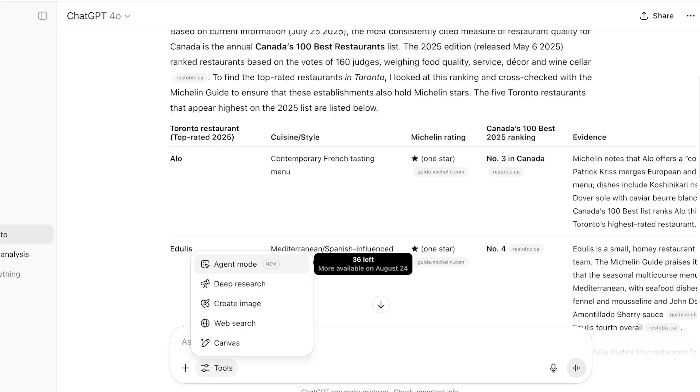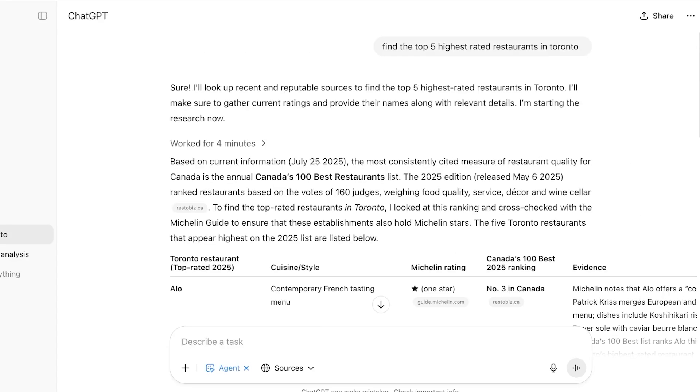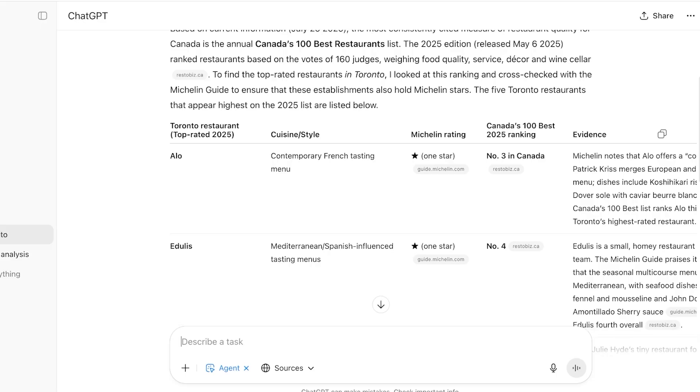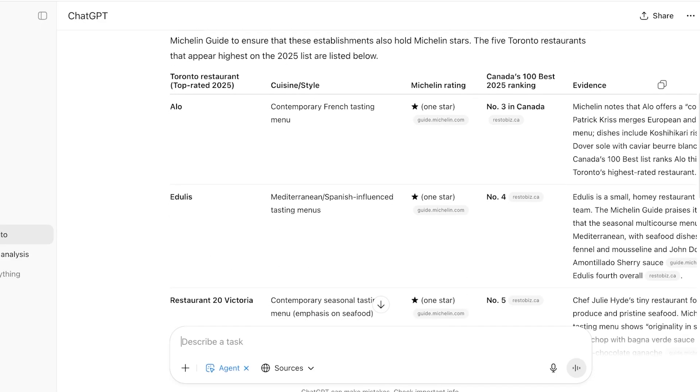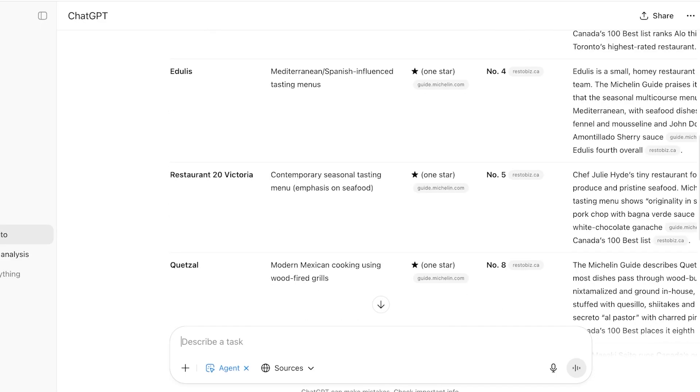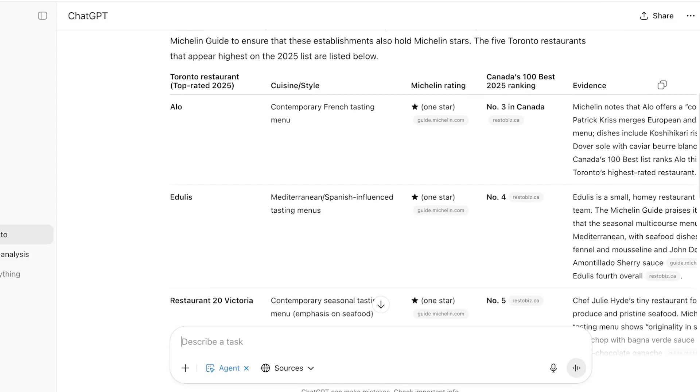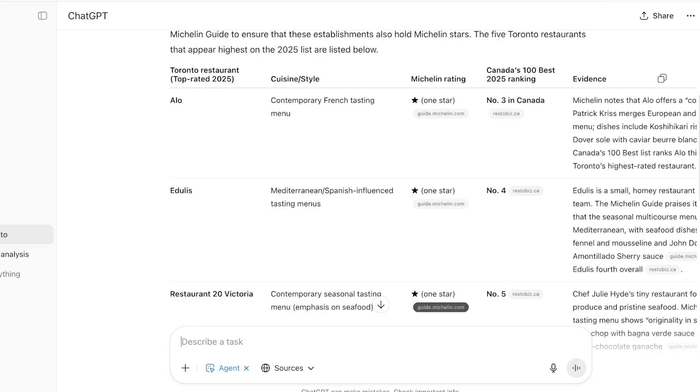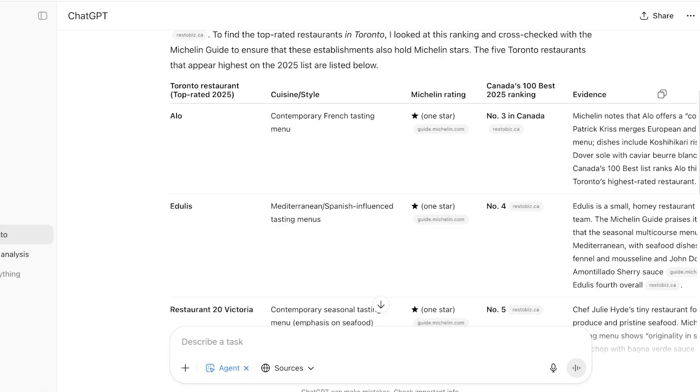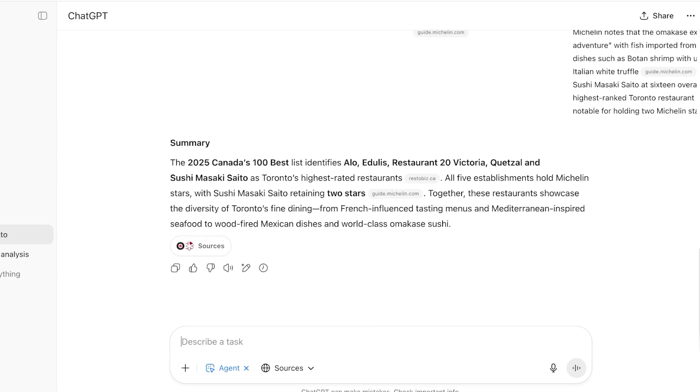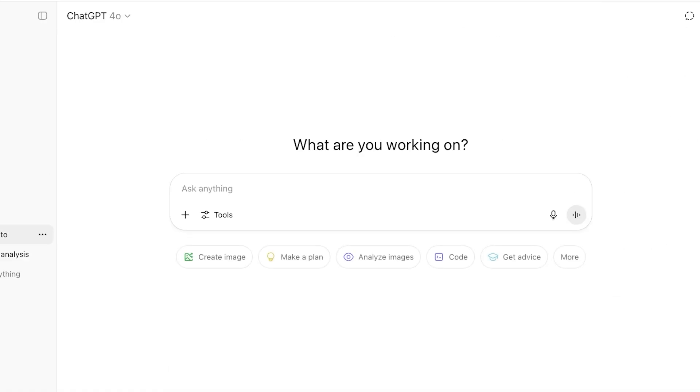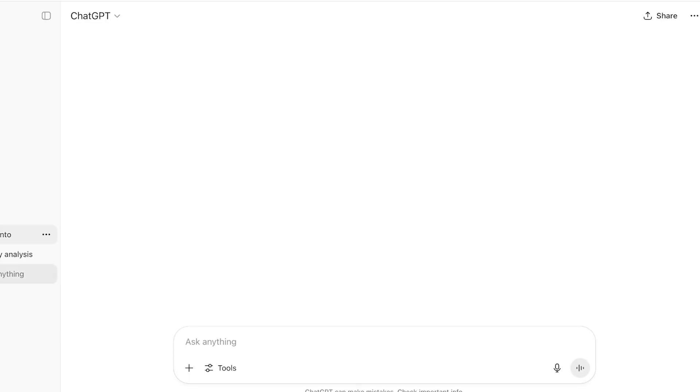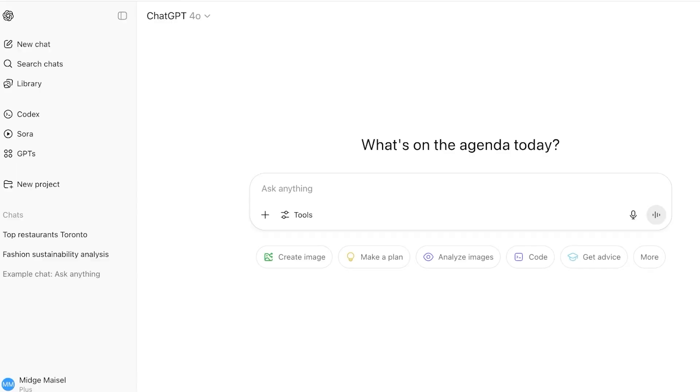So this is what it has created for me, the top five restaurants. We have Alo, Edalus, Restaurant 20 Victoria, and Quetzal. Now it has shown me the cuisine and style, the Michelin rating. All of them are one star Michelins, and then Canada's 100 Best rating. All of them are within the top 100, and then evidence on the right. It is giving me evidence and it's giving me the vibe or whatever I should be expecting from all of this, every single visit, whatever type of quality I should be expecting.